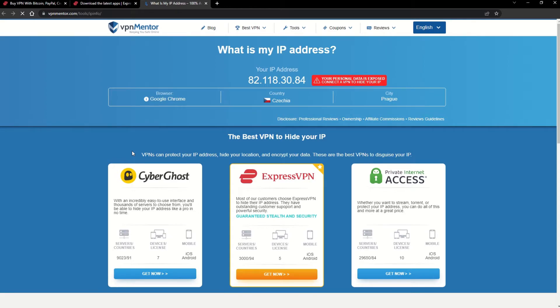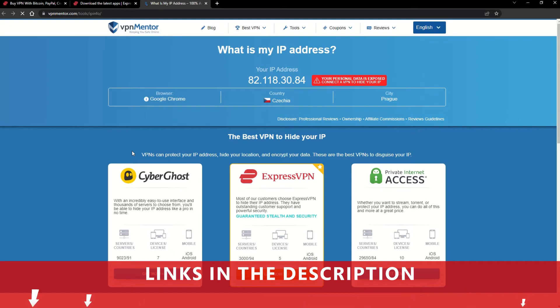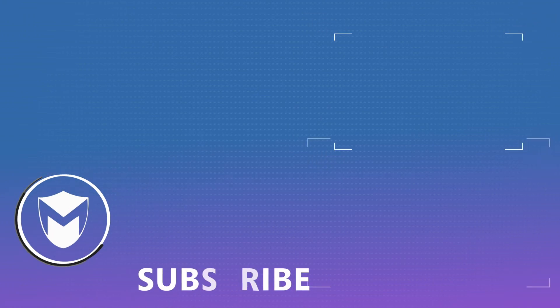It really is that simple. See why I like VPNs so much? If you want to learn more, check the description for some useful links and more information on what a VPN can do for you. If you found this video helpful, don't forget to give it a thumbs up and follow our channel for more great content!